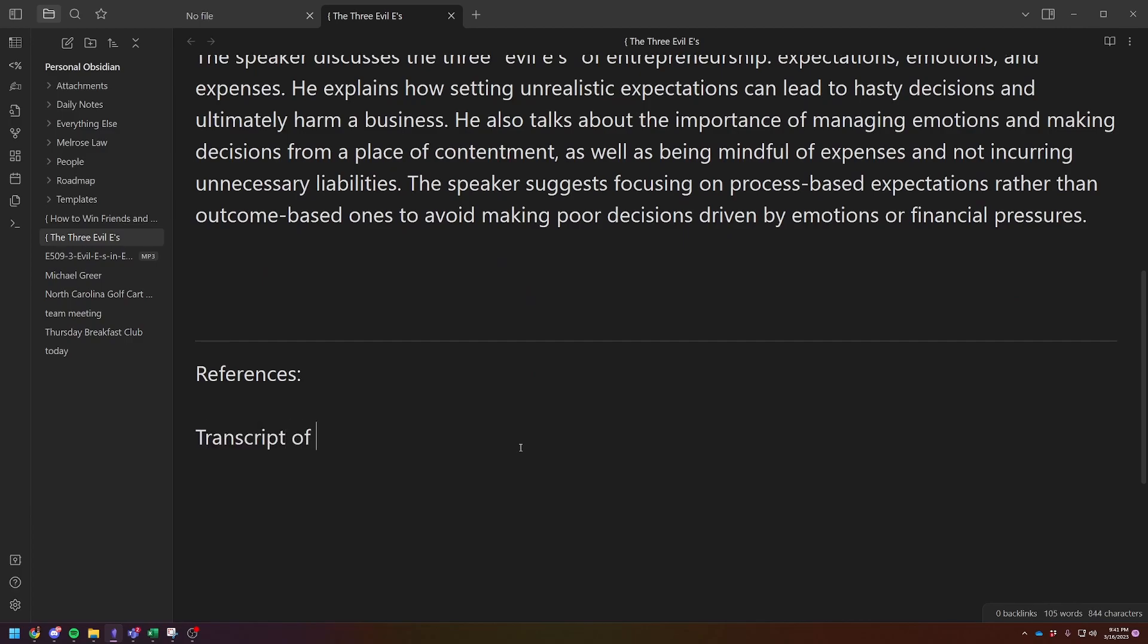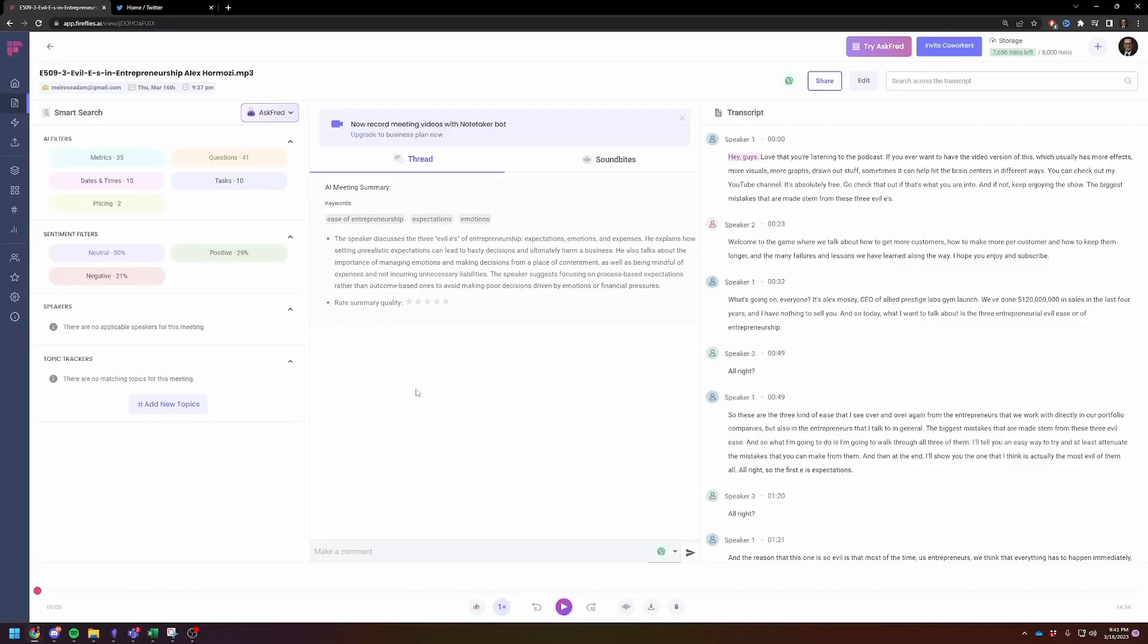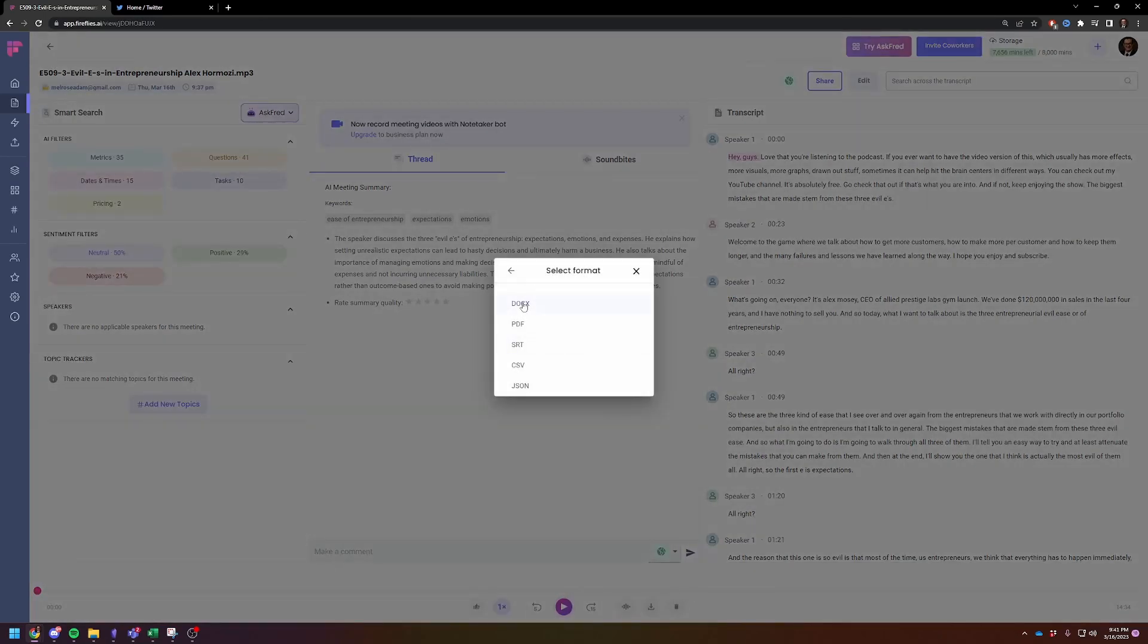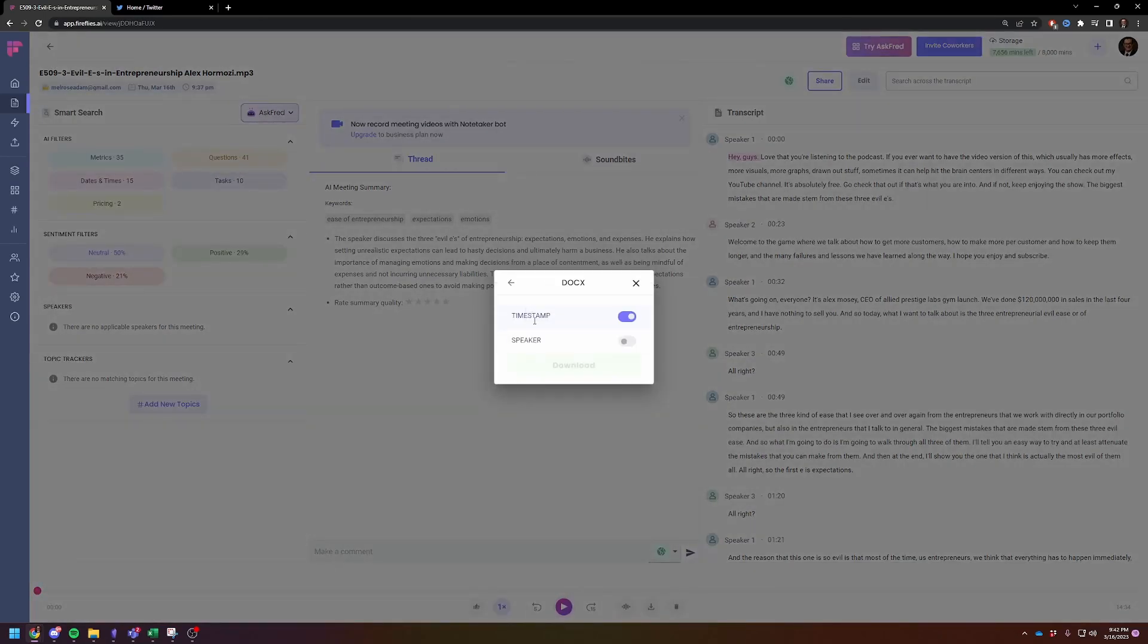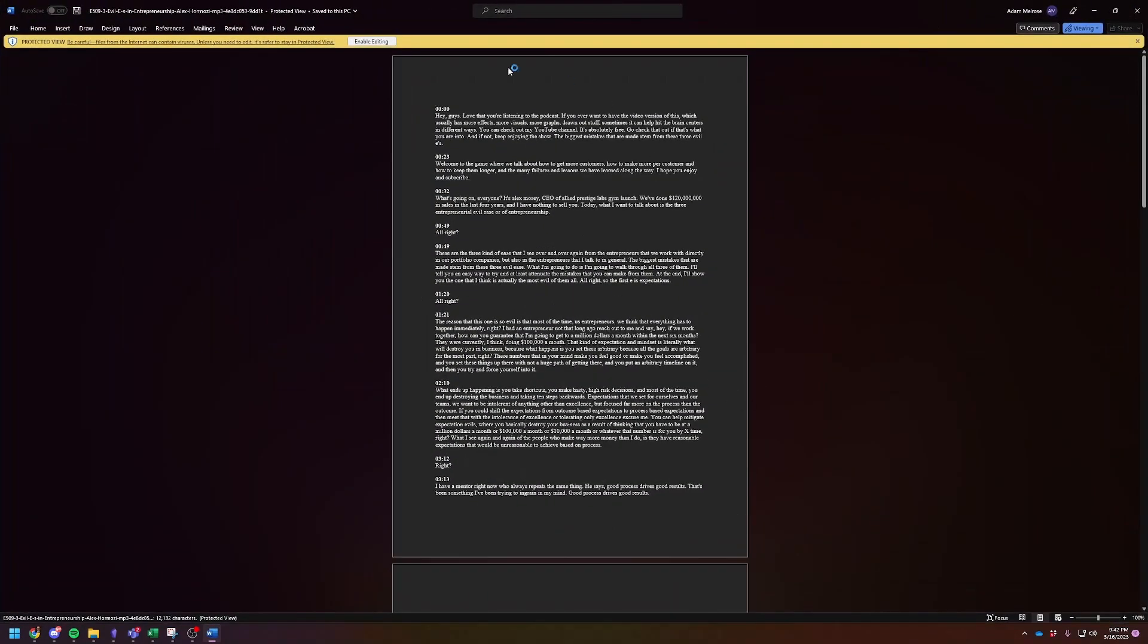So there you go. So now you've got the MP3 file built in. If you want to listen to it again, you've got the summary and let's just say you want the full transcript. Let me show you how to do that. So transcript of podcast. And then we're going to go back into Firefly. We're going to go download, download transcripts. I'm going to download it as a doc X with no speaker titles. We're going to download the whole file.